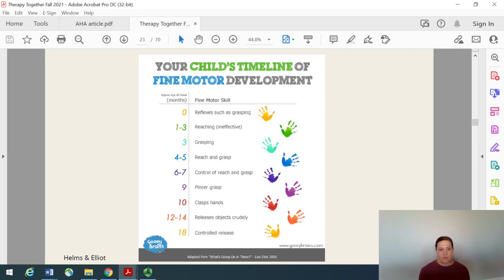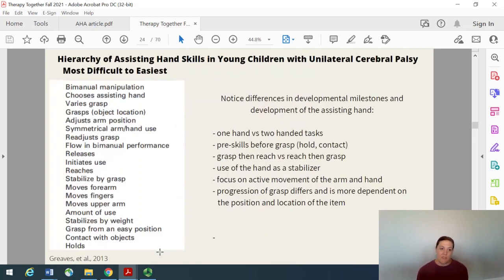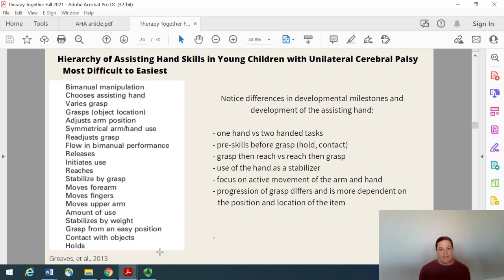Your child is probably doing all of these things pretty well with their dominant or preferred hand. So when you think about a child that has involvement on one side, you really don't want to just think about development of one hand, but how are the two hands developing together? There's been a lot of work from a group in Sweden as well as a group in Australia that has developed assessments called the Assisting Hand Assessment, the Mini Assisting Hand Assessment, and the Hand Assessment for Infants.